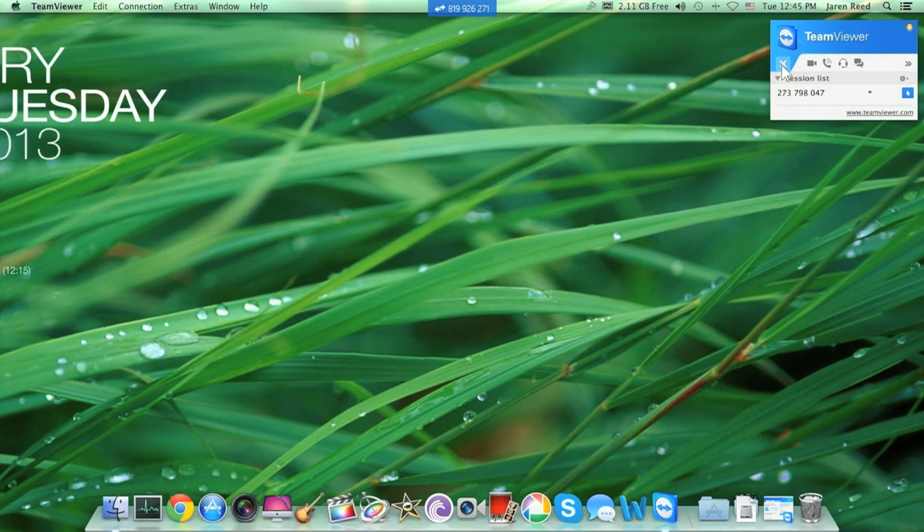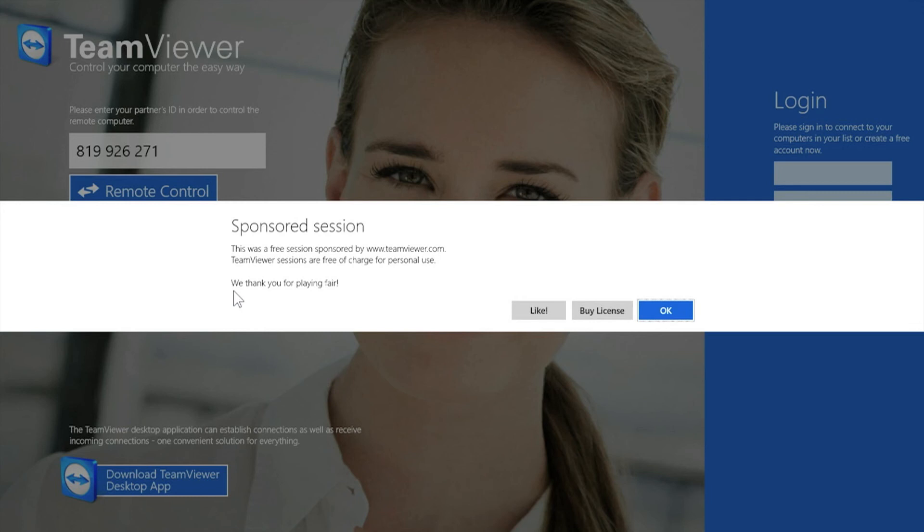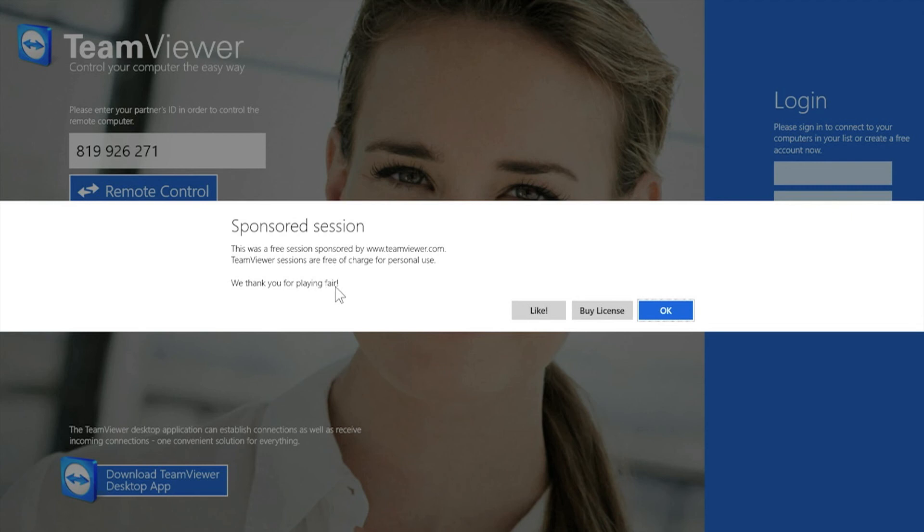Let's see. X. You have now stopped using TeamViewer Touch. As you can see, when TeamViewer Touch closes, it says Sponsored Session. This was a free sponsored session by TeamViewer.com. TeamViewer Sessions are free of charge for personal use. We thank you for playing fair.